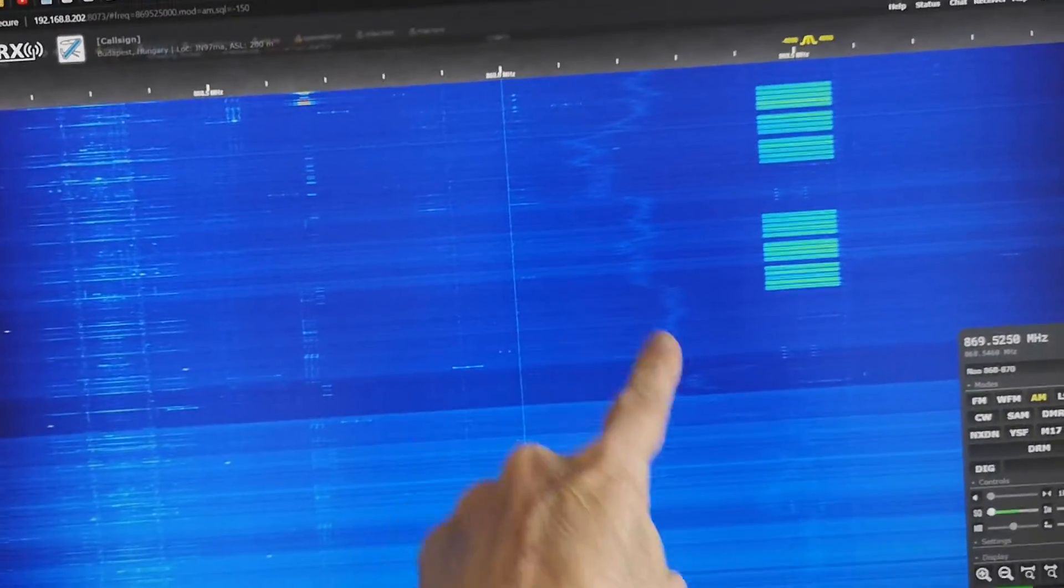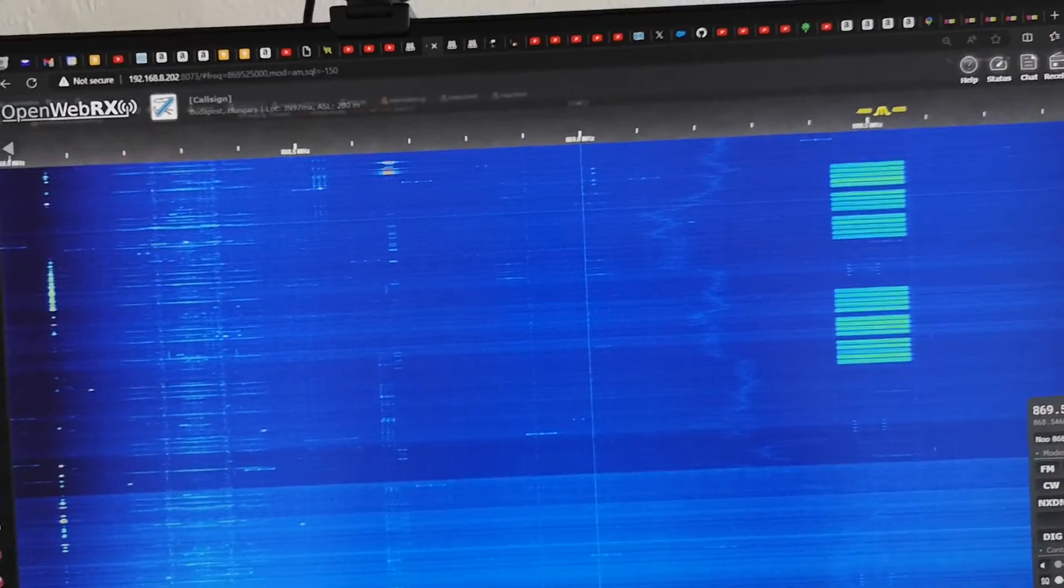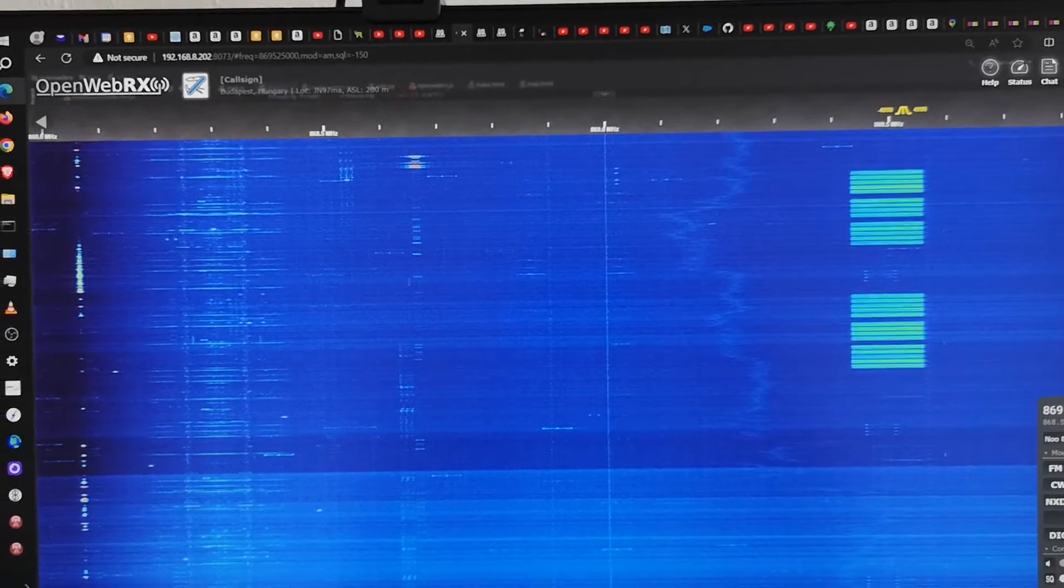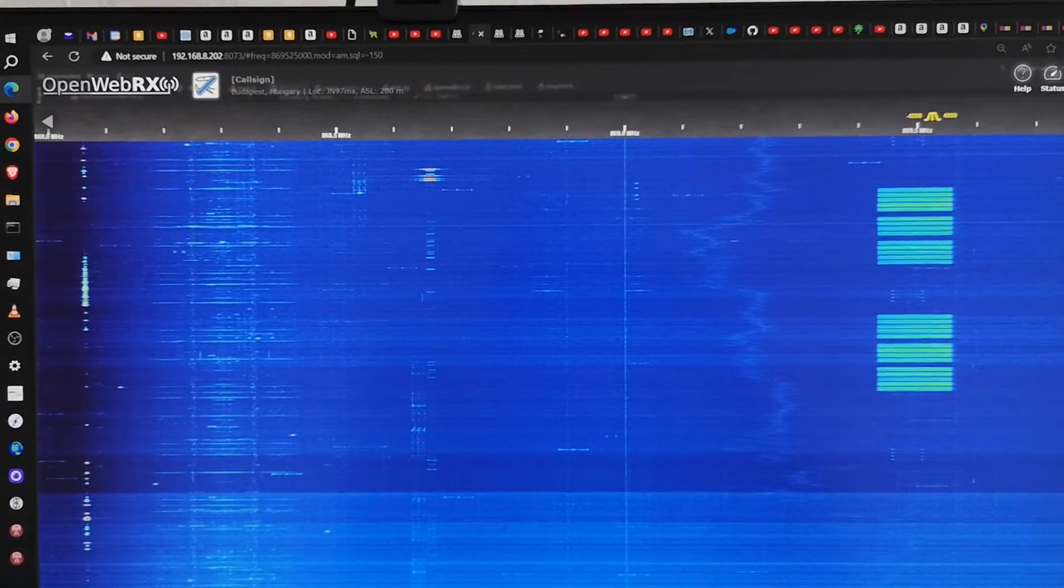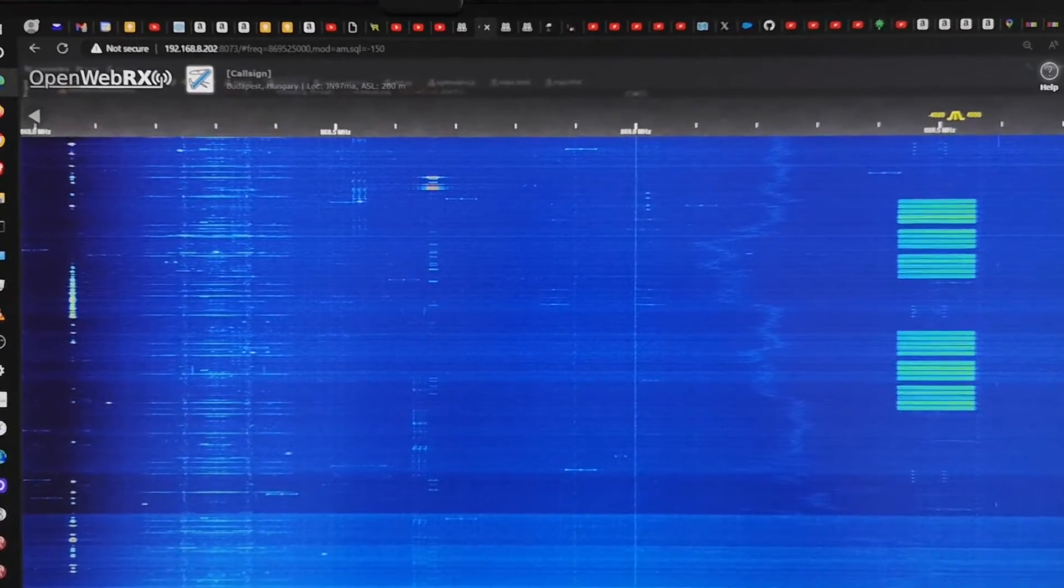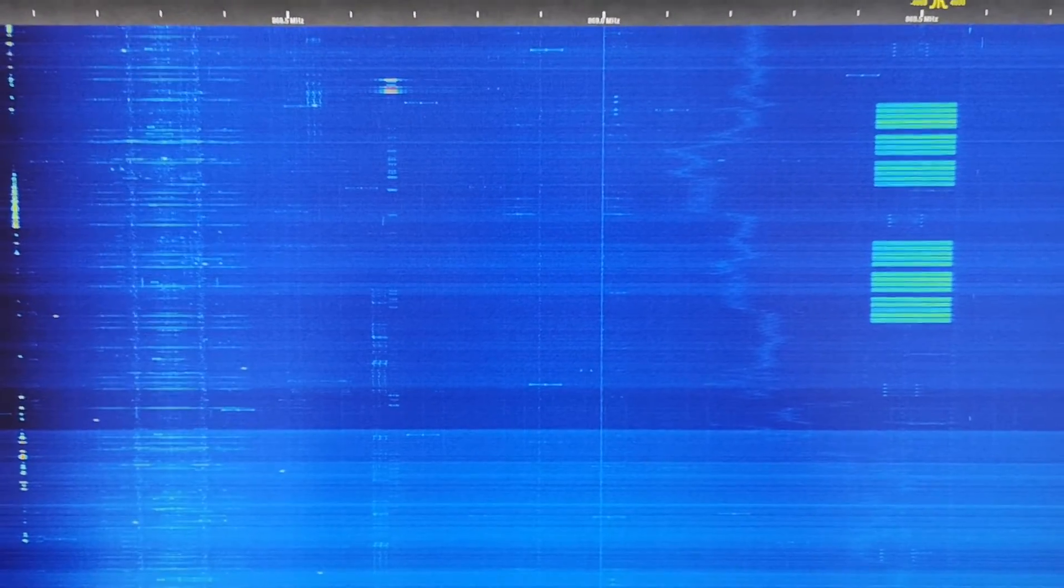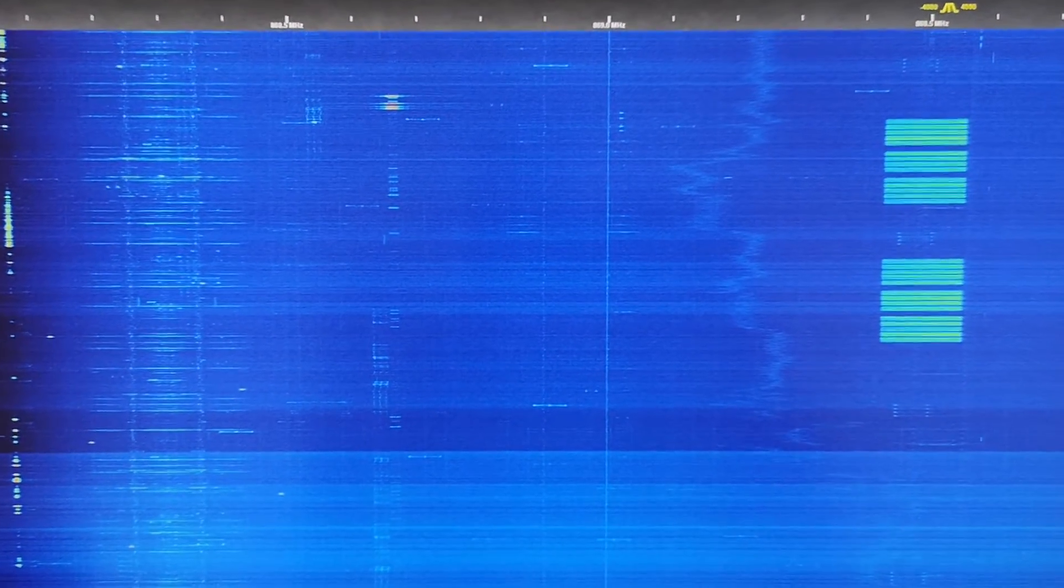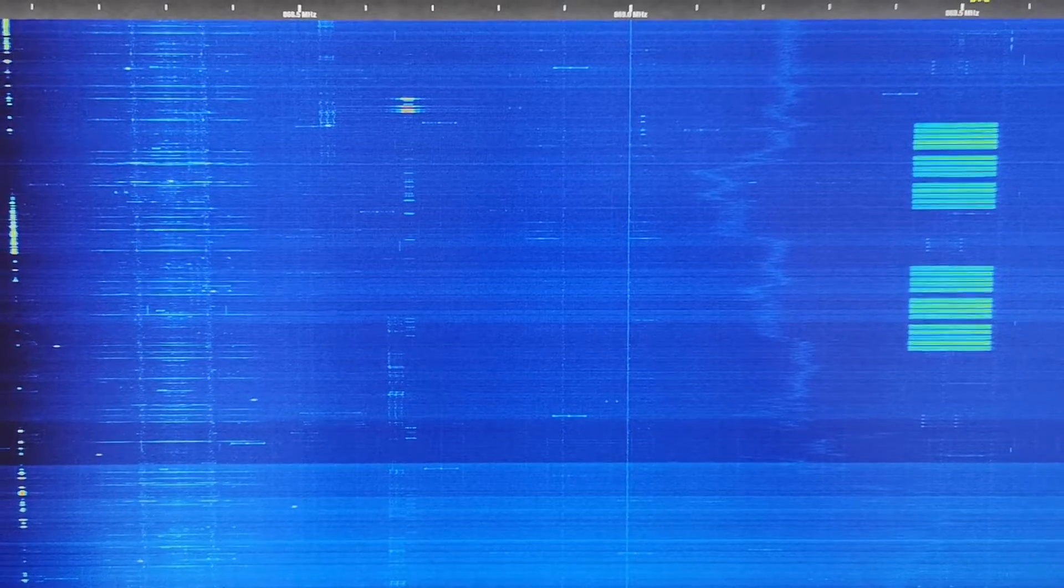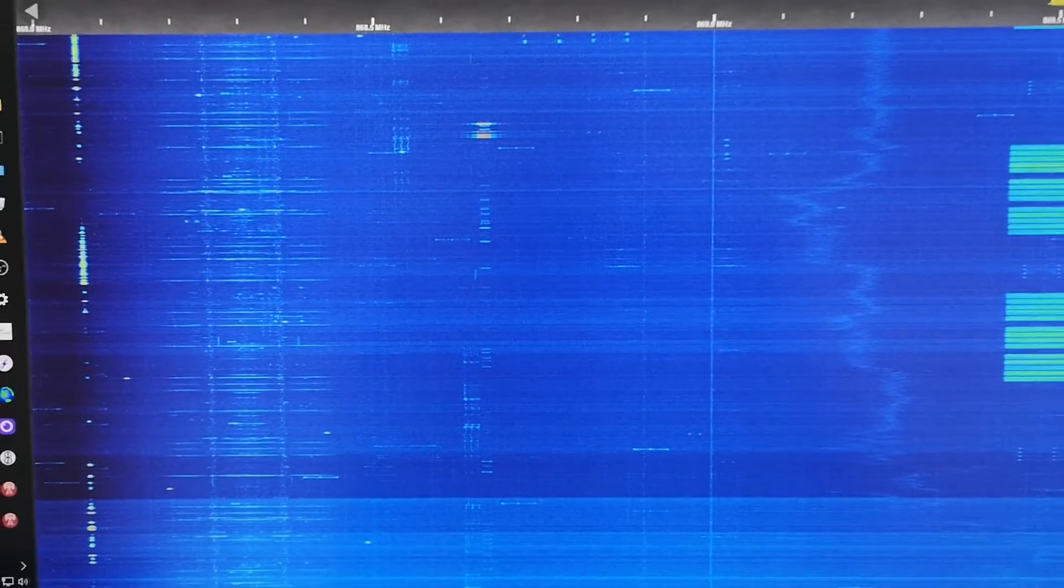That's a birdie in the receiver. This is actually the Nooelec USB dongle, SDR receiver, which I think works better at this frequency, for me, than the RTL-SDR Blog version 4, which is relatively new.